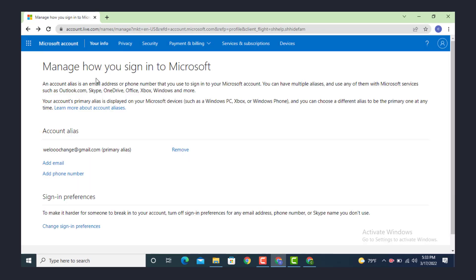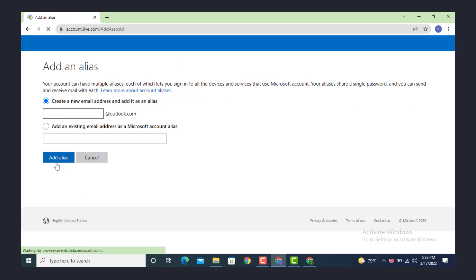As you are inside 'manage how you sign in to Microsoft', there is account aliases. First, in order to change your email address you need to enter or add a new email, so tap on 'add new email'.